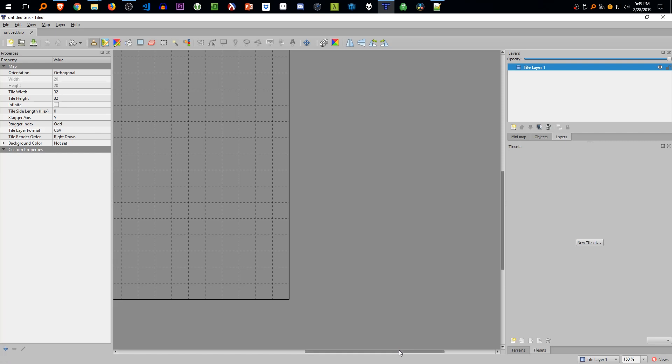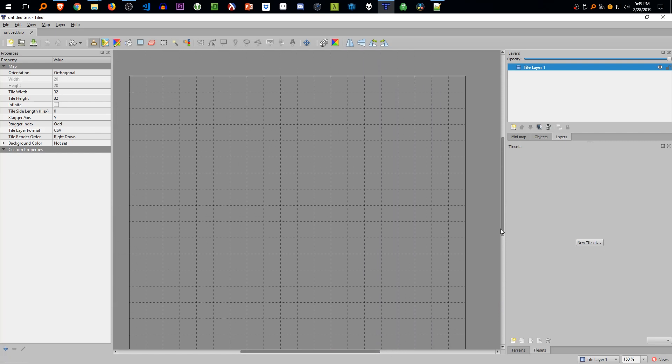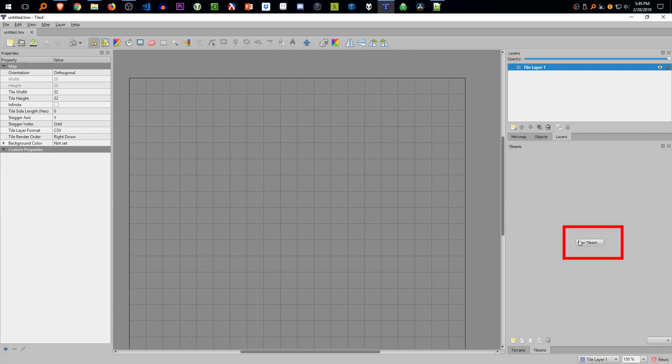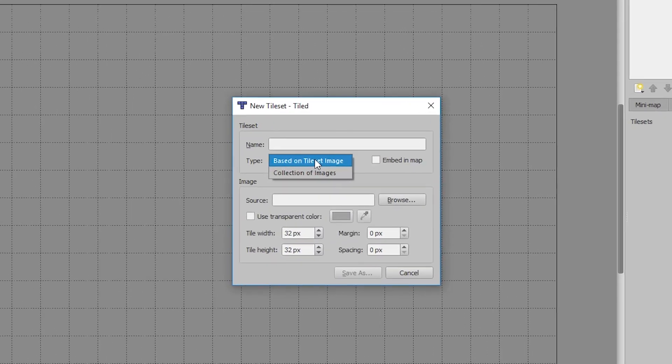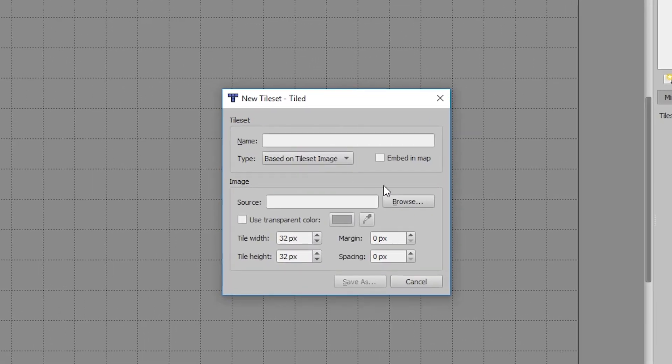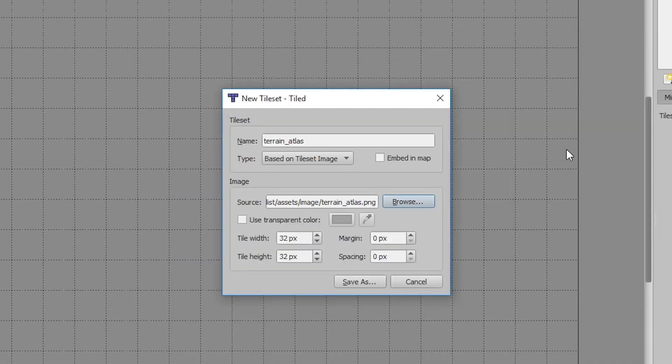So welcome to Tiled, and we're going to add a new tile set first. Click new tile set. It's going to be based off an image, so we're going to click our terrain atlas from before. Make sure embedded in map is ticked on or else it won't work in Phaser.